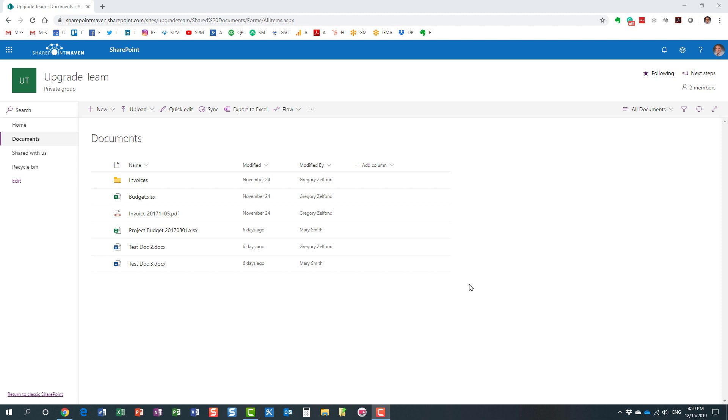Hello, this is Greg from SharePoint Maven, and today I would like to explain to you how you can restore a document library in SharePoint.